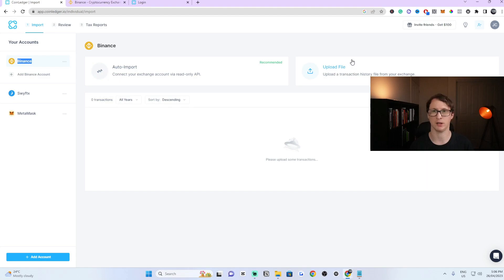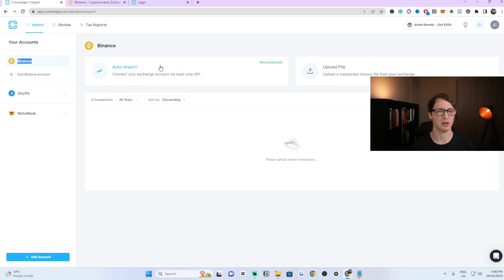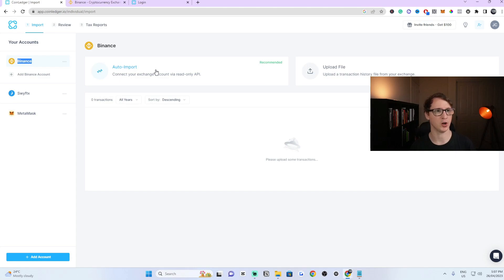We have two options here. We can upload a file or we can auto import. I highly recommend to do the auto import because you won't have any issues or problems because you're doing it directly from Binance. So the next step is you need to head over to Binance now.